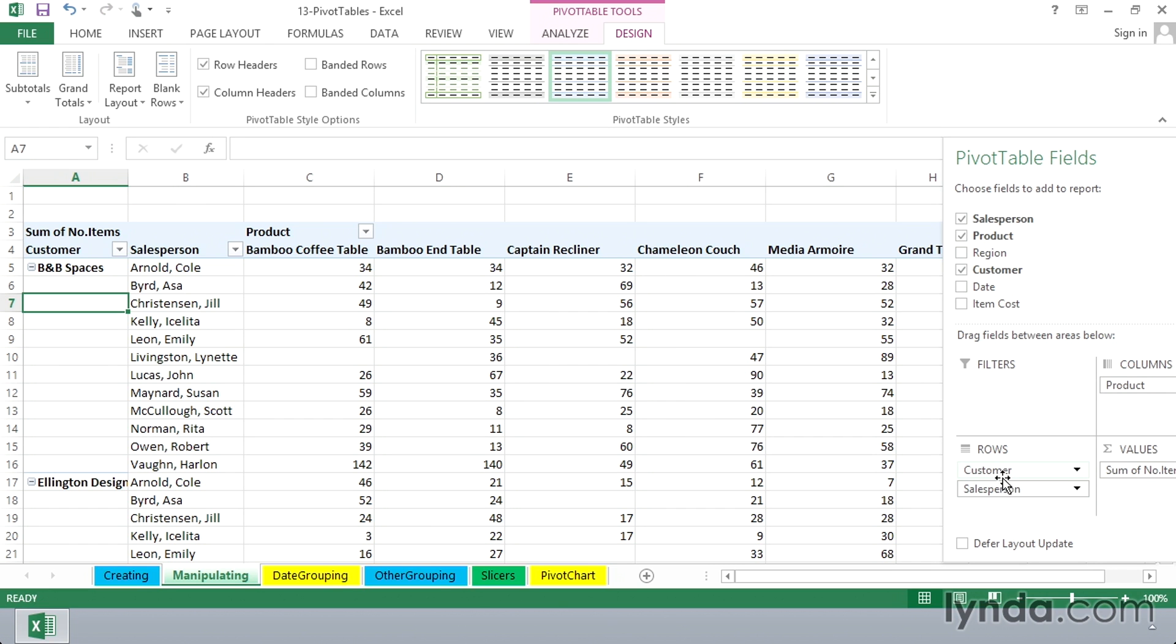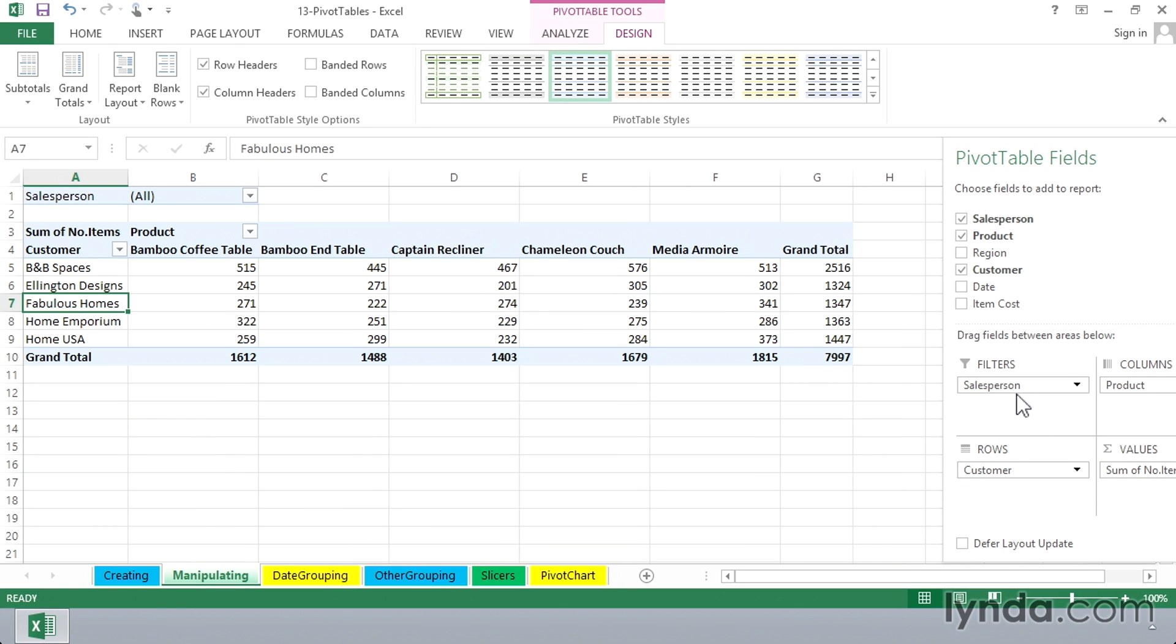There might even be times when you say, you know, I don't want to see the salesperson here, but I want it nearby so I can get to it quickly. We can drag salesperson into what's called a filters area, right there. Recognize it in the pivot table now. We have an upper portion here. This is the filters area.